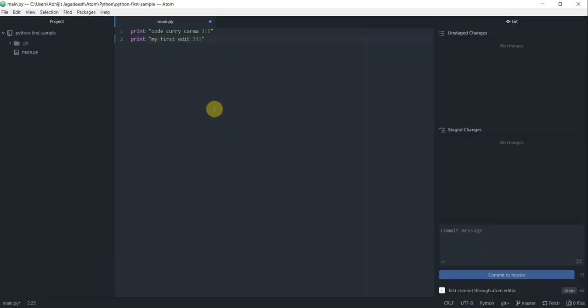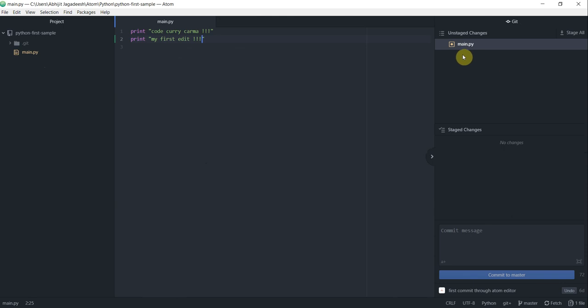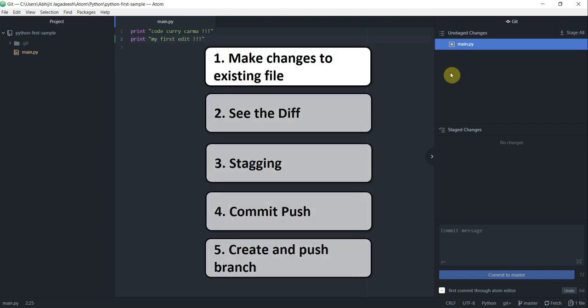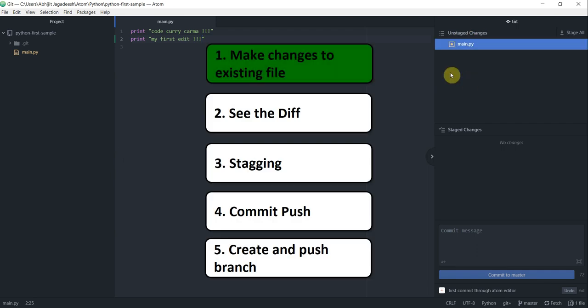Ctrl S to save and notice how the git pane on the right hand side changed. Now I see main.py file, the file that I was editing before, in the unstaged section. That is how you basically edit a file.